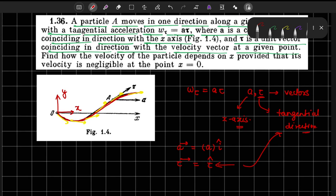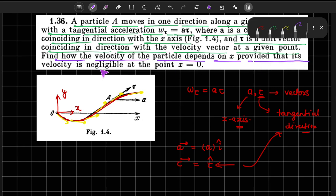The problem asks us to find the velocity of the particle as a function of x, given that its velocity is negligible at the point x equals 0. So when the particle is at x equals 0, its velocity is also 0.